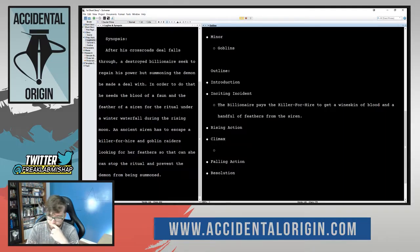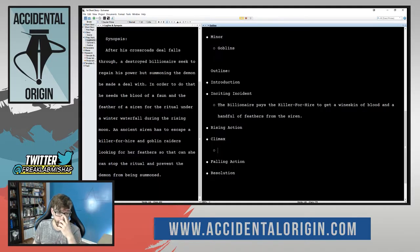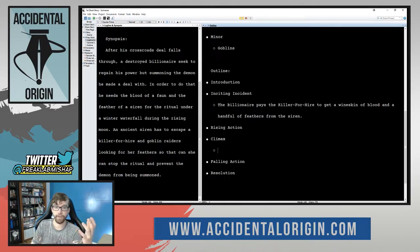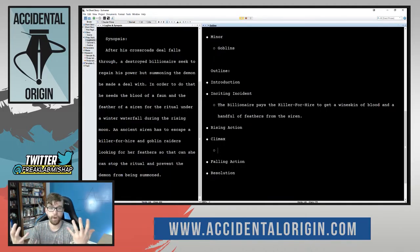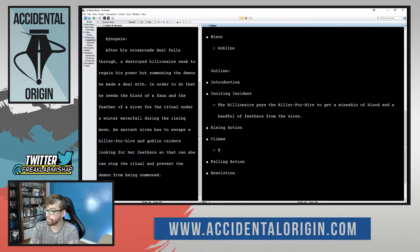The climax — and it's okay to jump around like this when you're doing your own outlines. Fill in the stuff you know concretely and then figure out what you need to do to get from those points to each other. I think the climax at least for the moment is going to be the ritual under the moonlight.